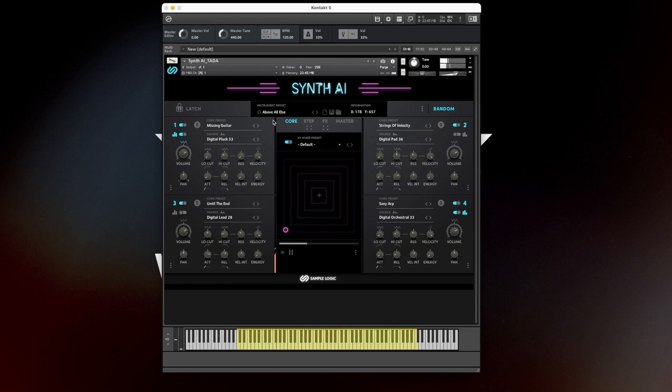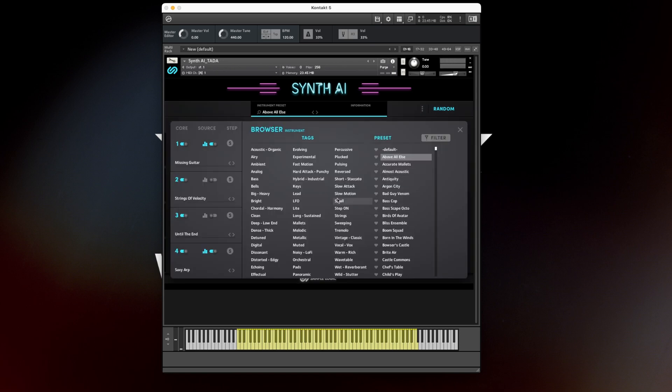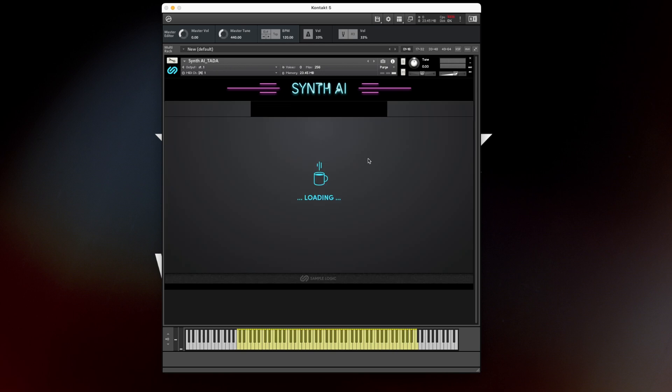Let's take a look at the presets. Acoustic Organic. Coffee.